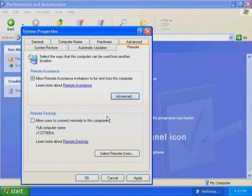Click OK to close the Remote Assistance Settings dialog box. This completes Exercise 1. Leave the System Properties dialog box open for the next exercise. In Exercise 2, you use the System Properties dialog box to change the size of the Windows XP Professional paging file. In the System Properties dialog box, click the Advanced tab.